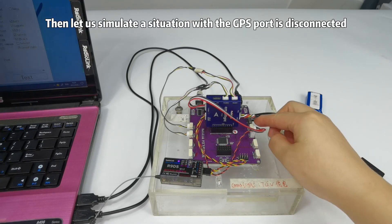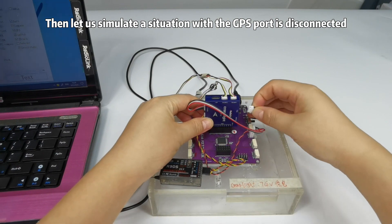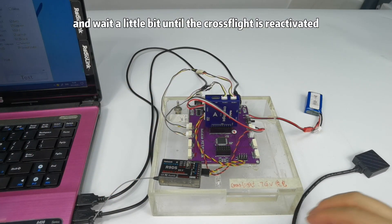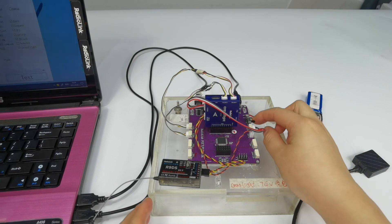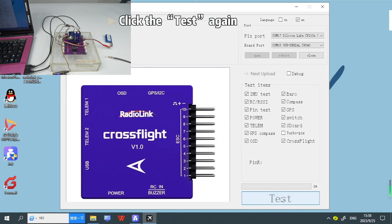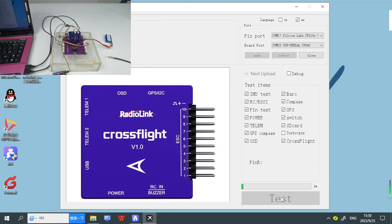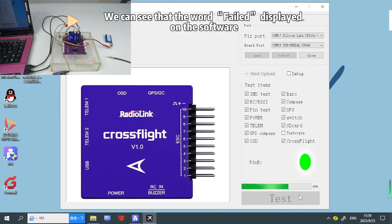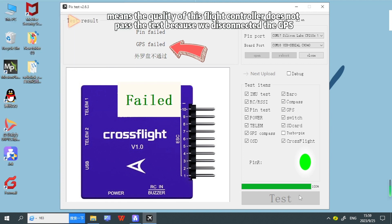Now let us simulate a situation where the GPS part is disconnected. Reboot the software and wait a little bit until the CrossFlight is reactivated. Click the test again. We can see that the word failed is displayed on the software, meaning the quality of this flight controller does not pass the test because we disconnected the GPS.